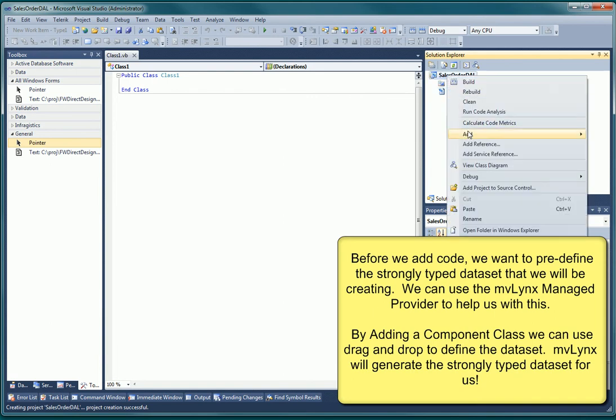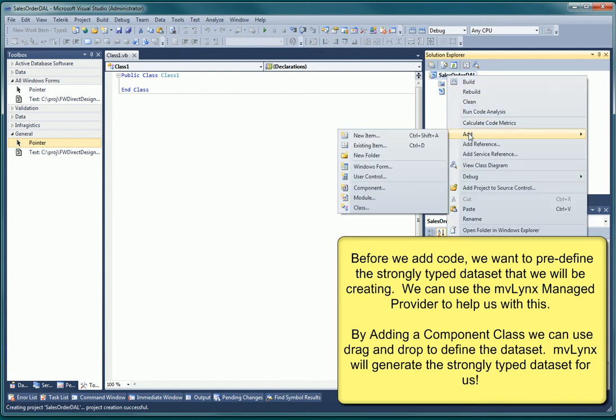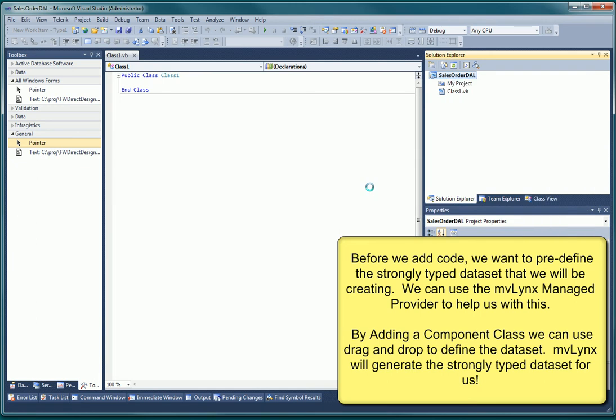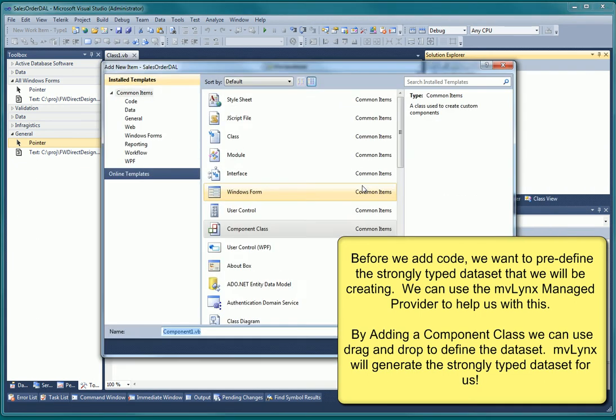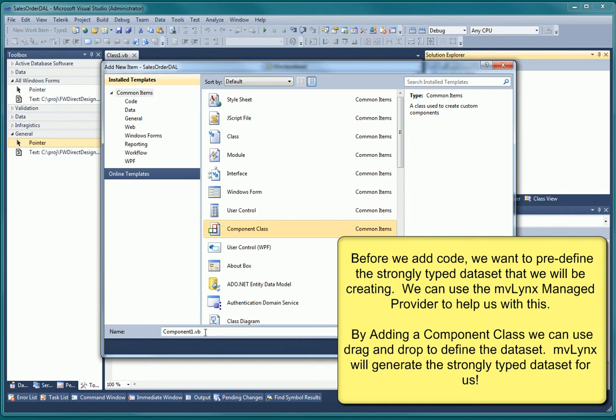Because we want to write as little code as possible, we will add a component class that will allow us to automatically generate the strongly typed dataset that we need. It doesn't really matter what we name this component, as it won't be visible to calling applications.